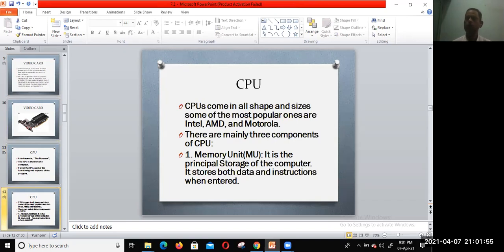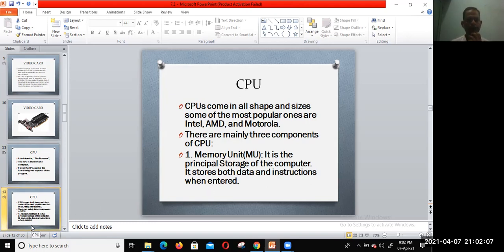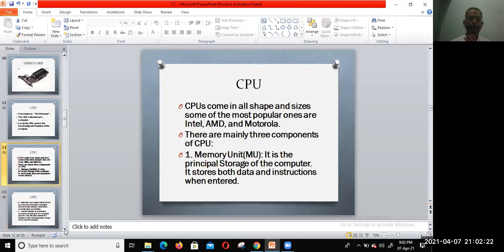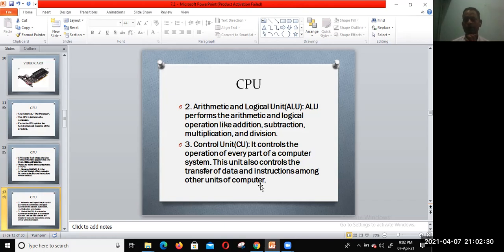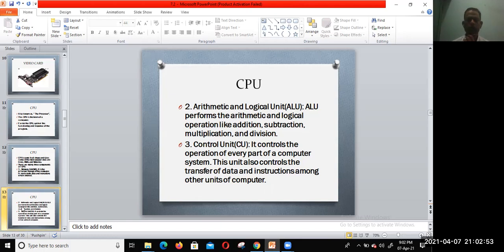CPUs come in all shapes and sizes. Some of the most popular ones are Intel, AMD, and Motorola. The main components of the CPU are: first, the memory unit, which is the principal storage of the computer to hold data and instructions. Second is ALU, the Arithmetic and Logic Unit, which performs all mathematical calculations and logical operations like addition, subtraction, and multiplication. Third is the control unit, which controls the operation of every part of the computer system and the transfer of data and instructions.